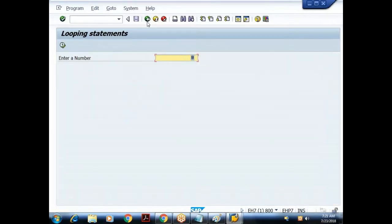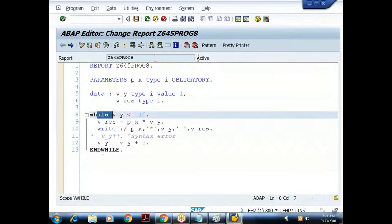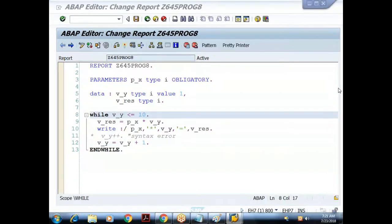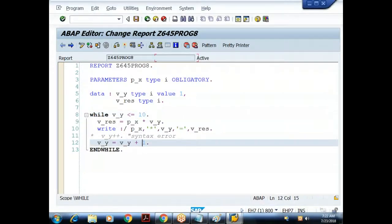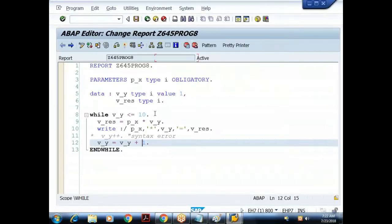So we understood how to use the while loop. But our requirement is to skip the fifth iteration — I should get from one to four, then from six to ten. Currently I'm getting all values one to ten including five. Let me now implement the logic to skip the fifth iteration.